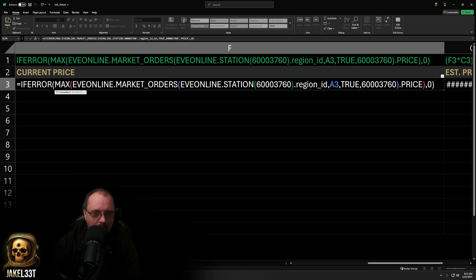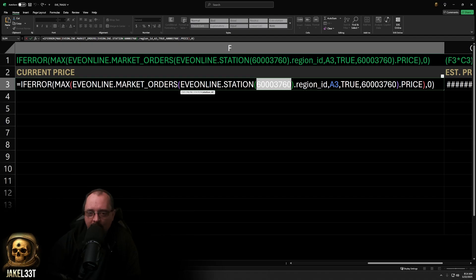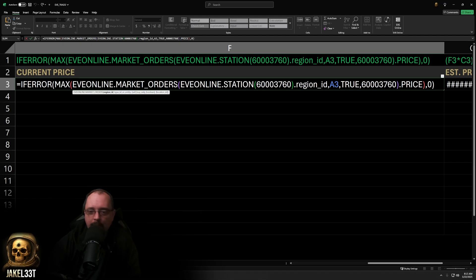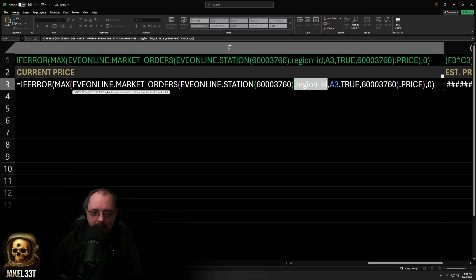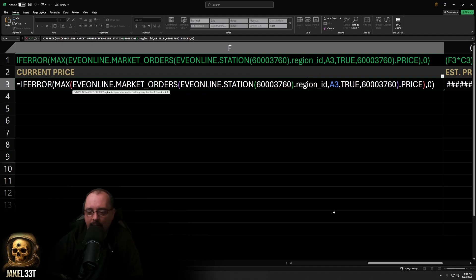To make things easier, we use another function inside market orders to pull the region ID. We use the EVE Online dot station function, open parentheses, with the station ID for Jita 4-4, then close parentheses and add dot region_id. That satisfies the region ID argument. Any station ID you put in there will automatically pull the correct region ID.